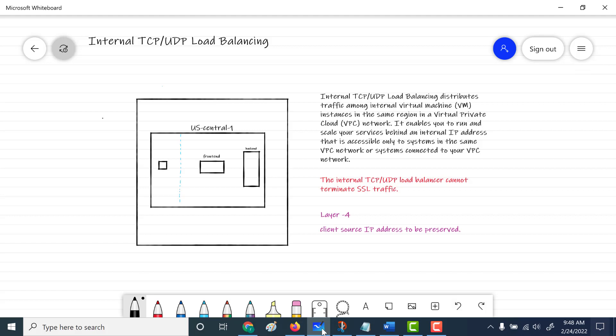In this particular chapter, we'll talk about internal TCP load balancing. In our previous chapter, we talked about the internal HTTP load balancer. This is going to be a two-part series. In this part, I'm going to create an internal load balancer, and in the second part, I'm going to create a Private Service Connect to connect this load balancer to another VPC. So in this chapter, we'll create an internal load balancer.